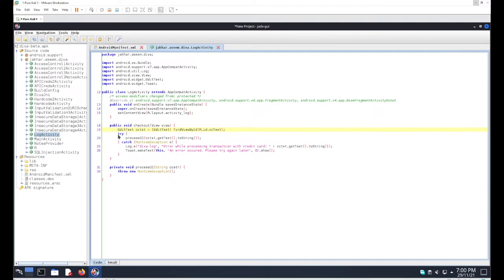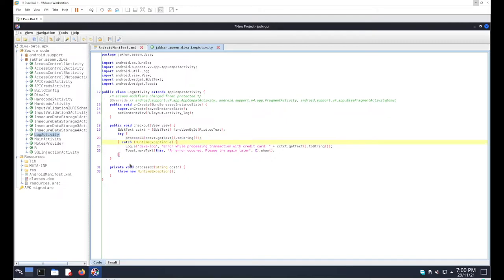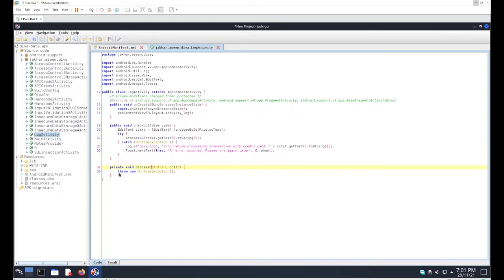After the declaration we have a basic try block. Inside it, we call 'processCC' passing 'cc.getText().toString()'. This method executes a command — 'throw new RuntimeException' — which simply triggers an exception, effectively raising an error.